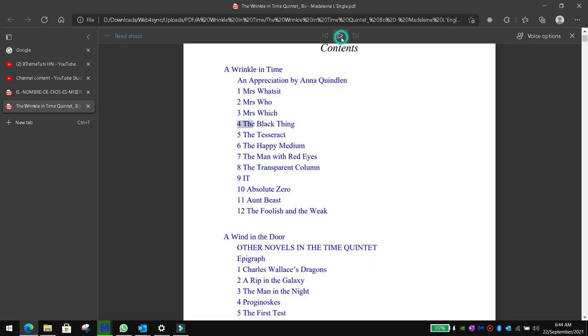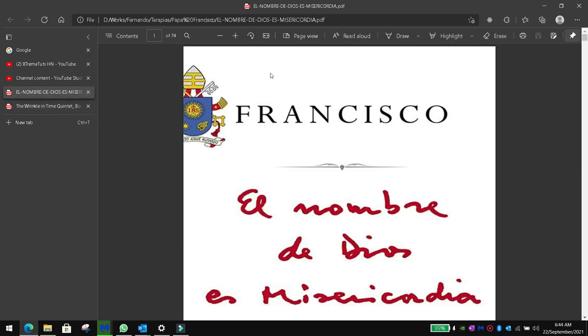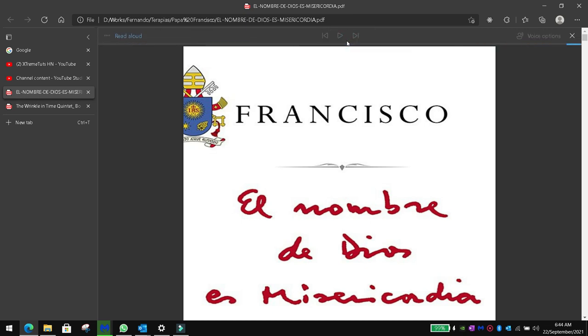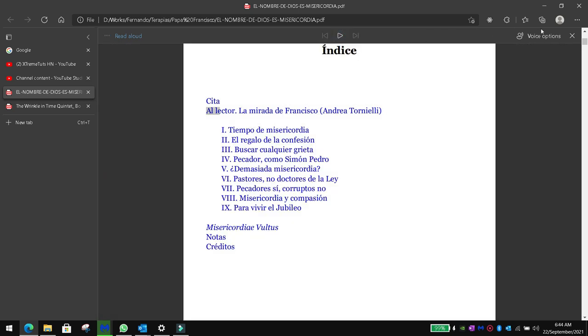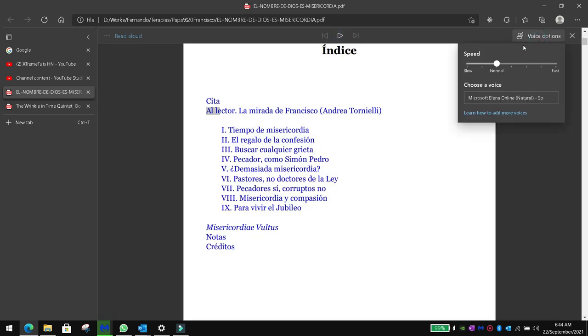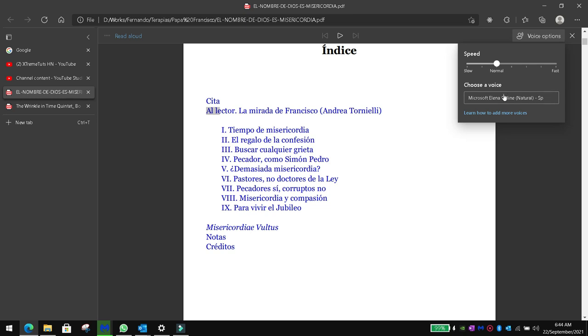That already comes pre-installed. And this is the one in Spanish: 'Índice, cita al lector.' And here in voice options, you can adjust the speed of the read aloud and also the language in which you want it to be read.